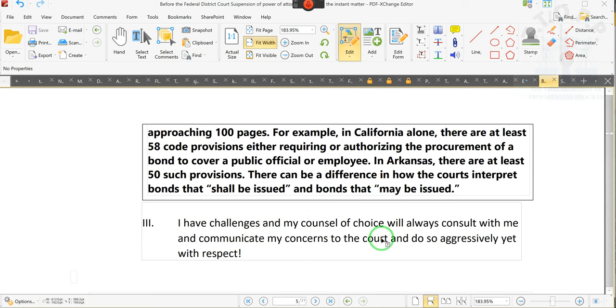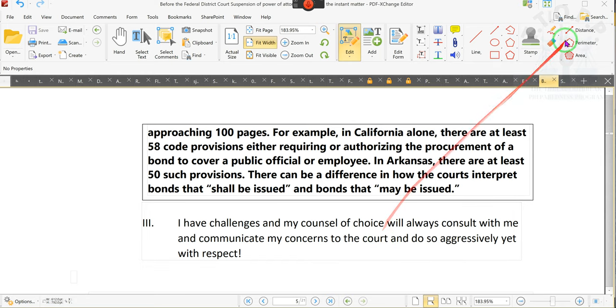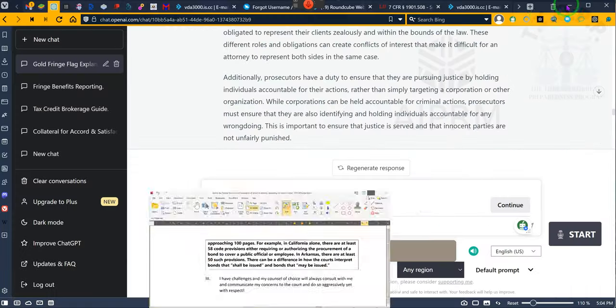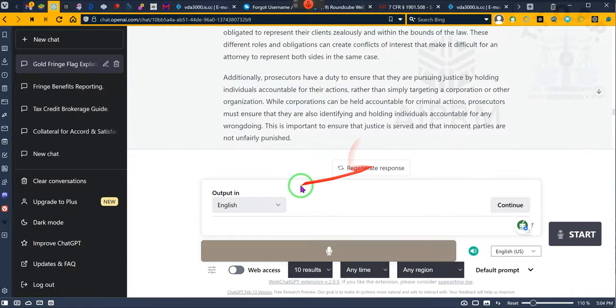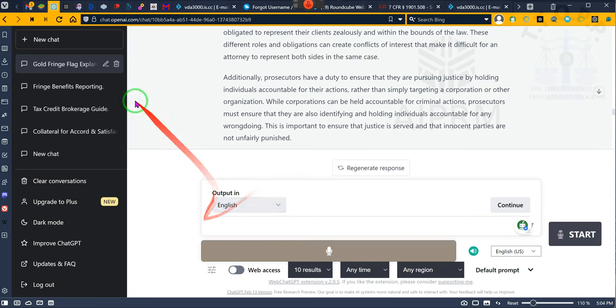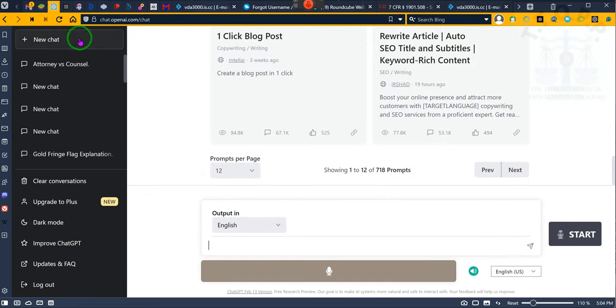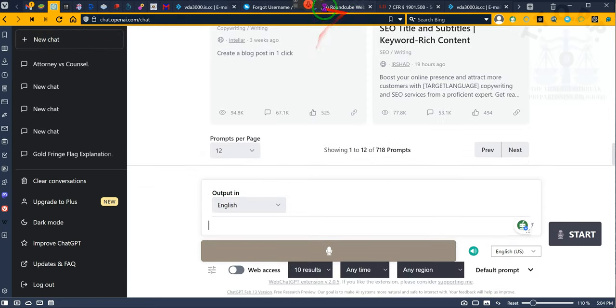We talk about the bond requirements for officials throughout the United States. Ladies and gentlemen, we do that because we want to let them know we're going to bring a claim against your bond. You got an attorney working for me, and he's an officer of the court.